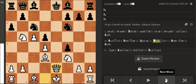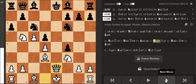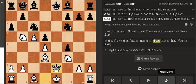You have this intermezzo checking the King here. There's only one good way to block the check which is Bishop e6.